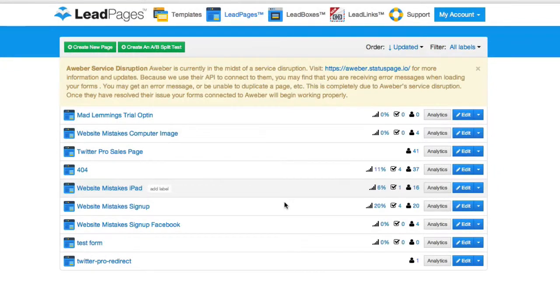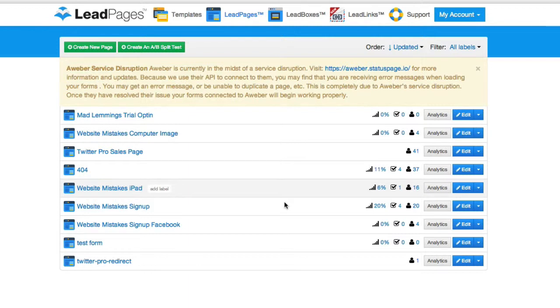Hey there, Ashley here from Mad Lemmings again, just wanting to continue with the LeadPages tutorials. Today we're going to take a look at how to integrate LeadPages easily with your WordPress using a plugin.